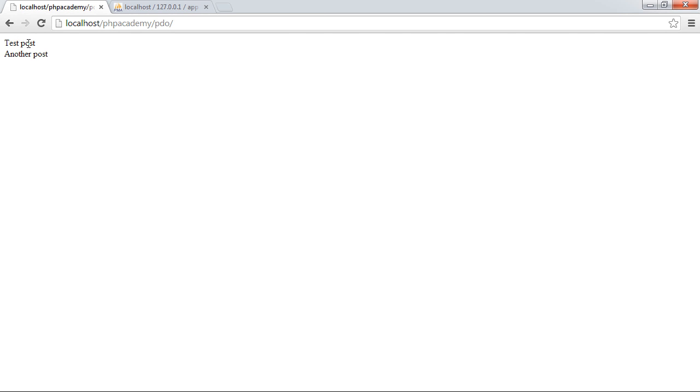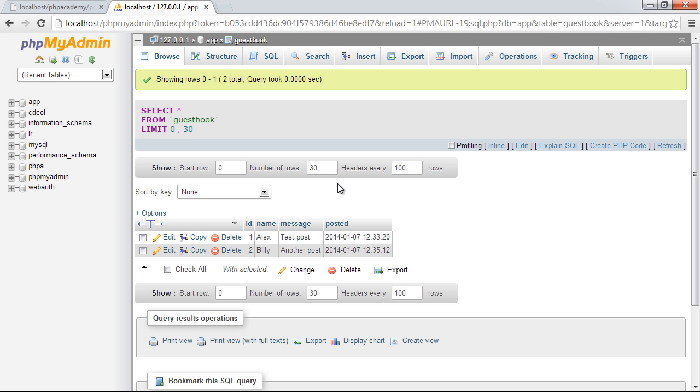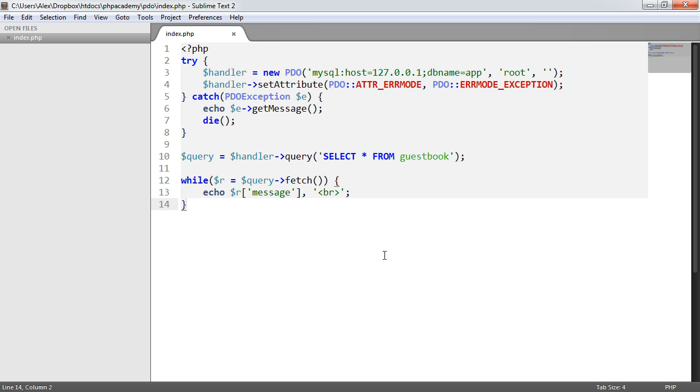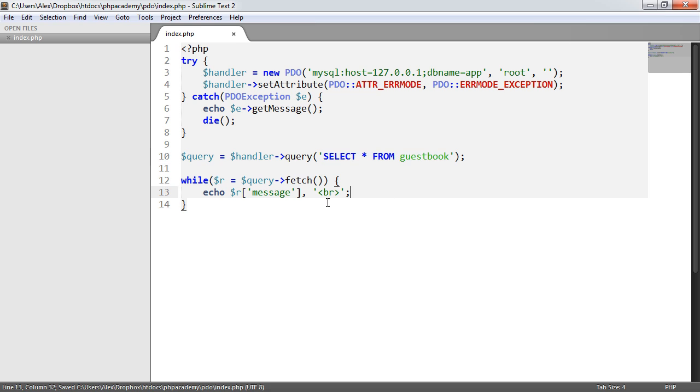I see I've got test post and then another post. So test post, another post. So that's as simple as it gets in terms of querying a sort of bog-standard query to the database, looping through, fetching results, and then outputting the message.